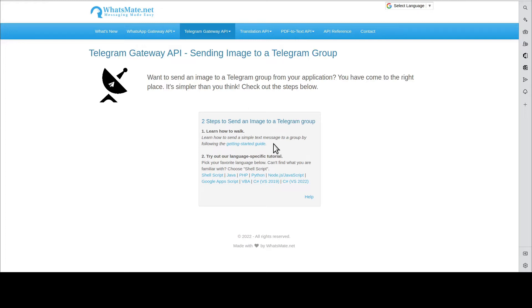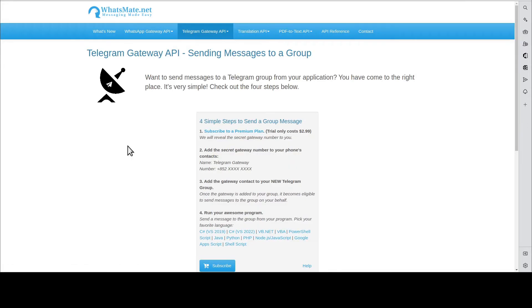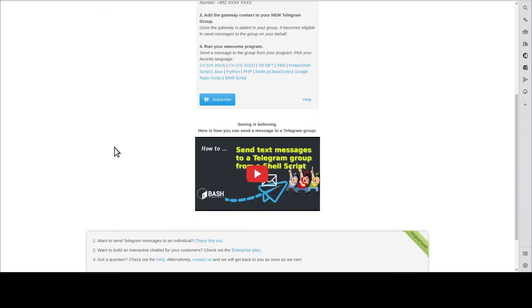But before that, you will need to learn how to send a simple text message by going through this Getting Started Guide. In the guide, scroll down to the very bottom and you will find this tutorial video. Watch it. When you're done, come back here.